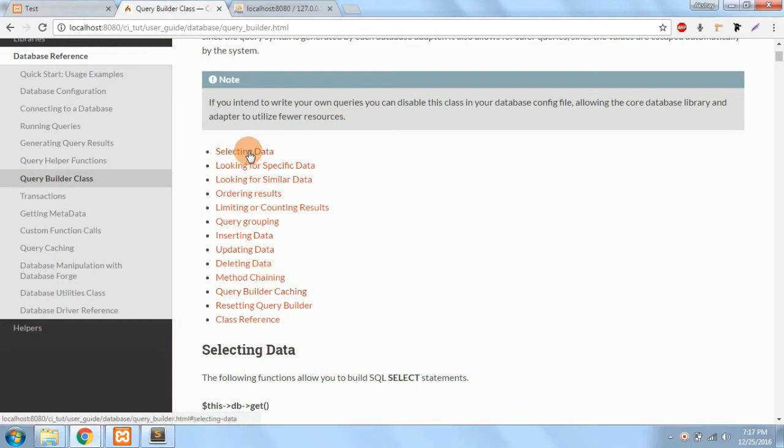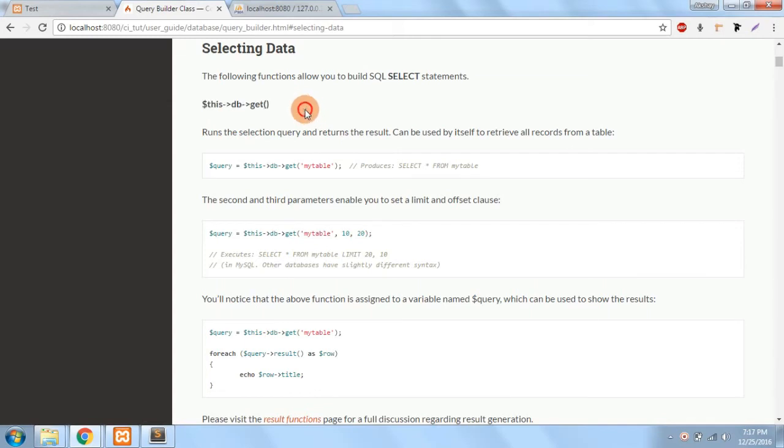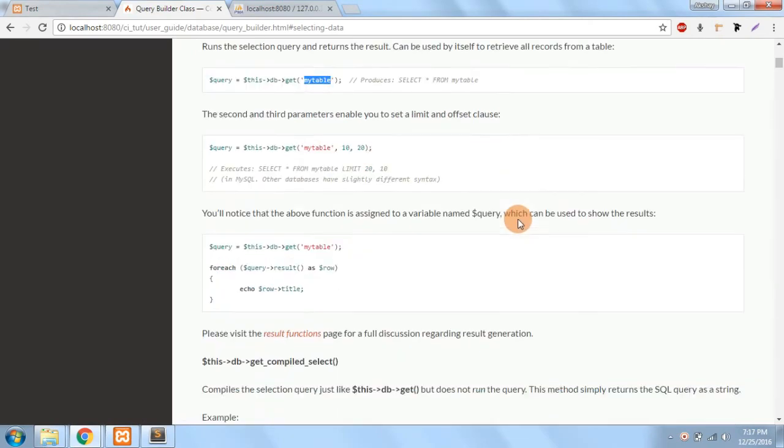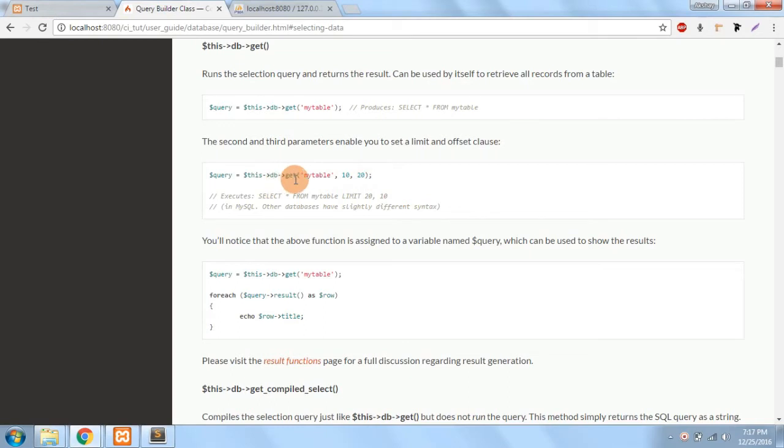And it has lots of inbuilt methods which we can use to generate almost every query which we normally write. And suppose I want - I was selecting data so we have used this query $this->db->get. So this is like it will generate a query like select * from my table which is a table name. Also you can specify the limit which is the second and the third parameter. So $this->db->get the table name and the limit and this is offset.